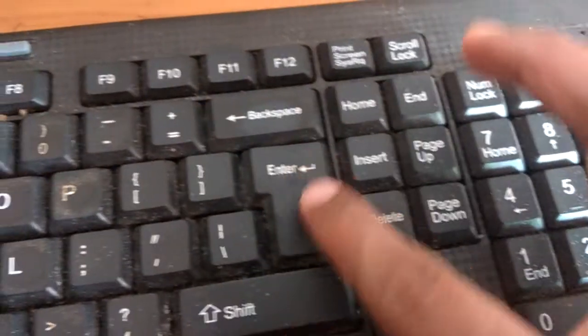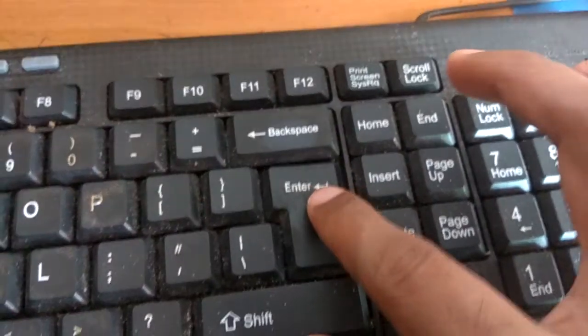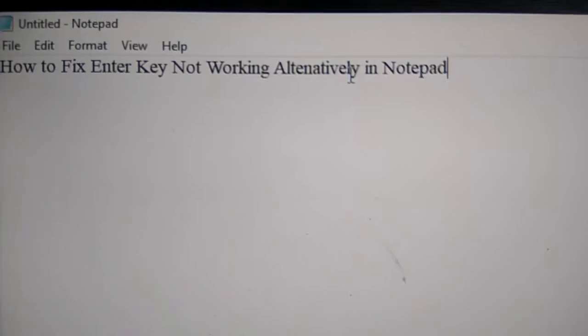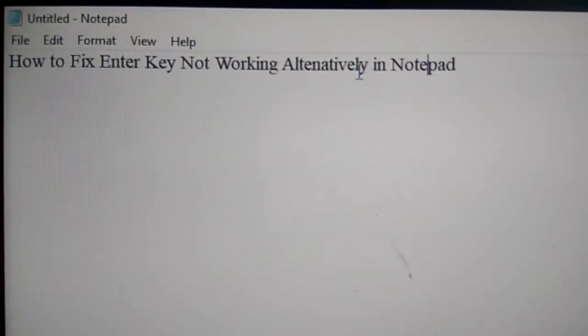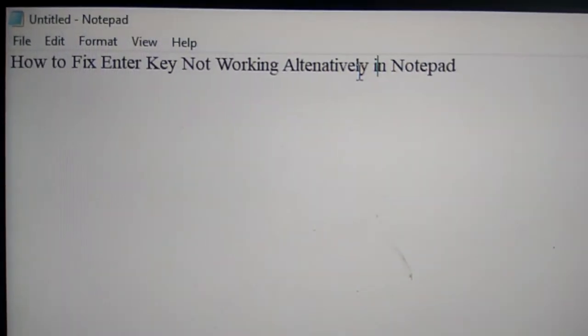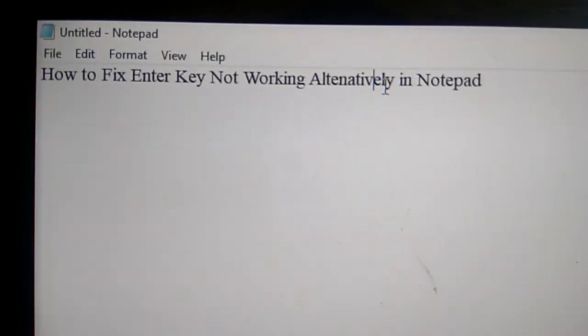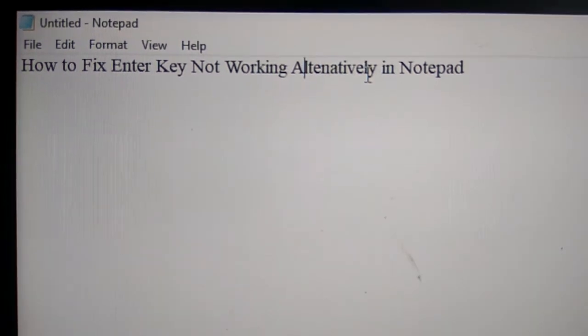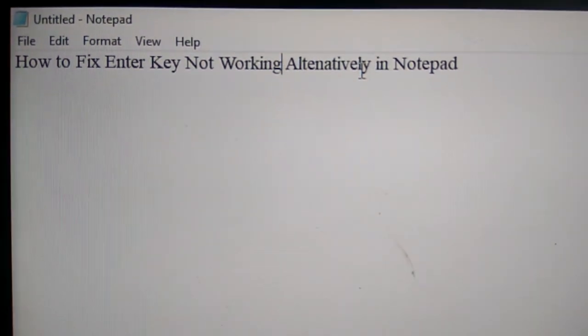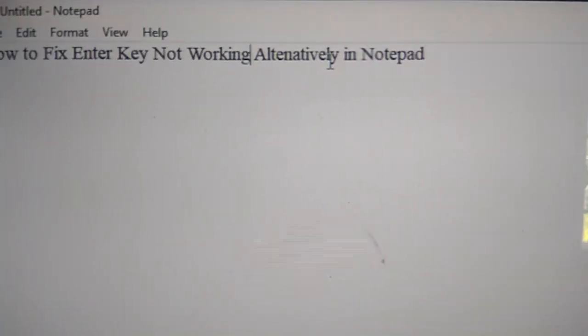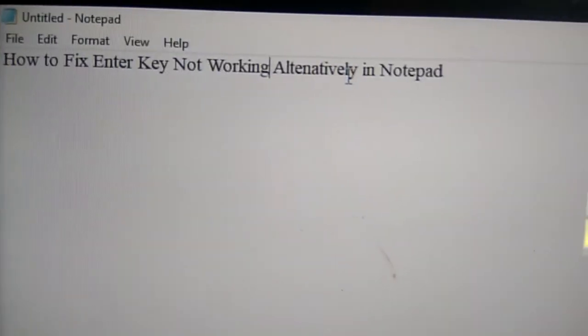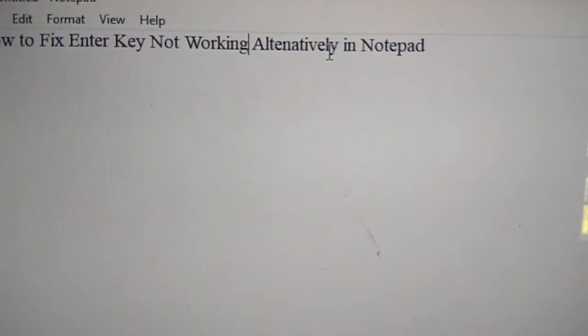This is the enter key, and if this enter key is not working, now here I want to enter 'how to fix enter key not working' and after that I want to press the enter key. But if the enter key is not working, then what should I do? Go to my keyboard and I must...